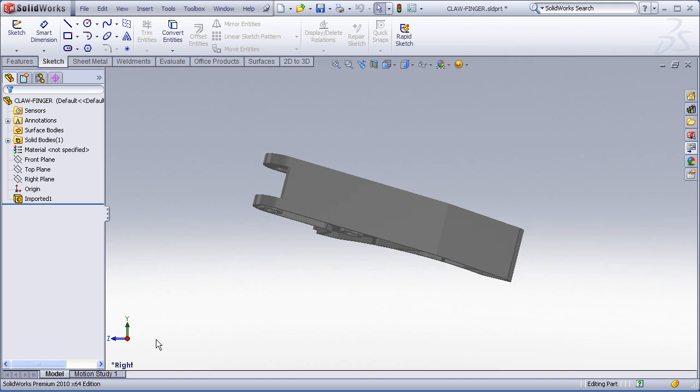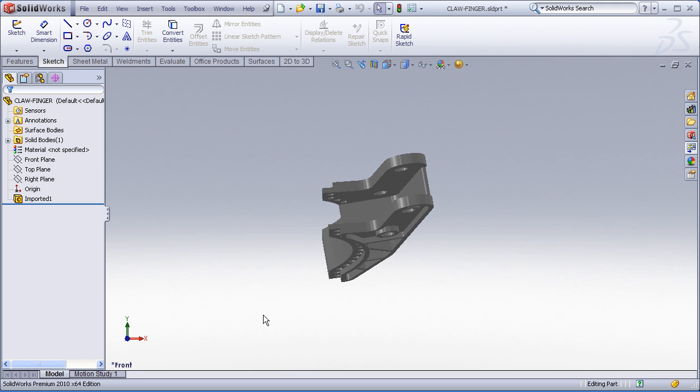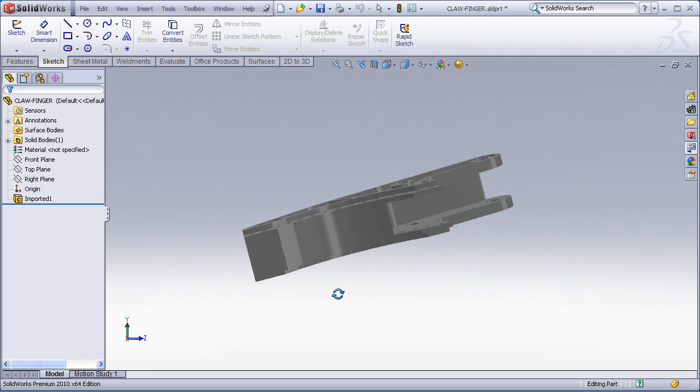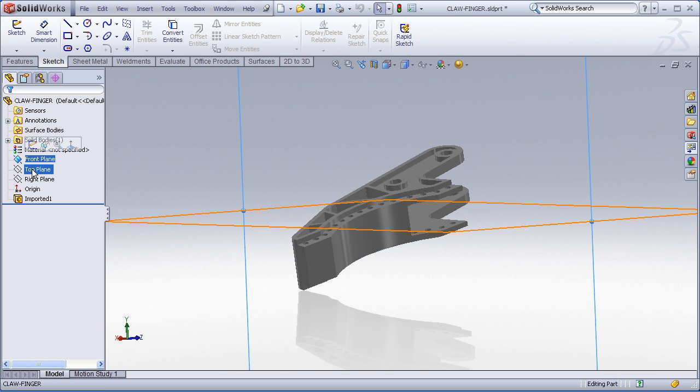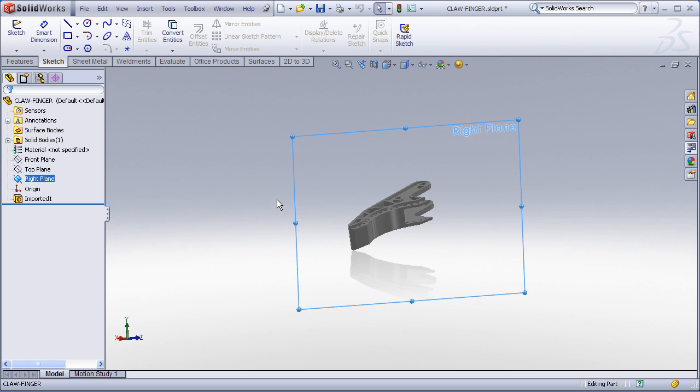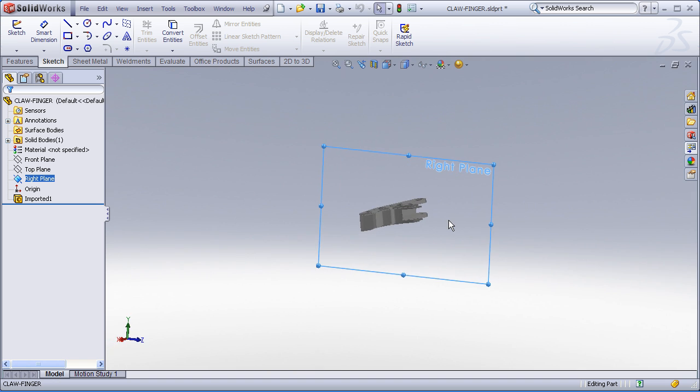when I look at my standard views, like my front, top, and right, I can see that the orientation of the part is kind of wacky. In fact, if I were to look at my reference planes, my default reference planes don't appear to be in a logical place at all.